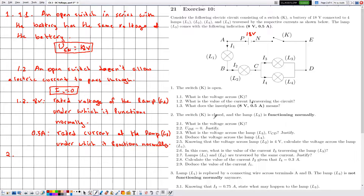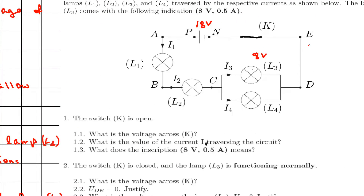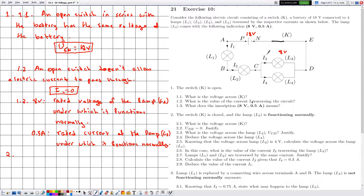In number 2, the switch K is closed and lamp L3 is functioning normally. Recall that L3 carries the indications 8 volts and 0.5 amperes. Because L3 is functioning normally, the voltage across lamp L3 is 8 volts and the electric current traversing it is 0.5 amperes. Since i3 is the current through L3, the value of i3 is 0.5 amperes.